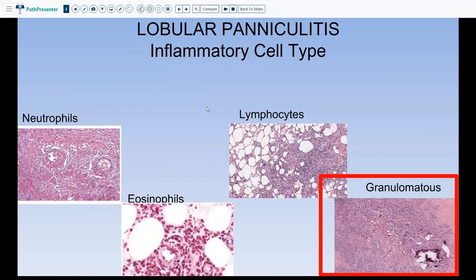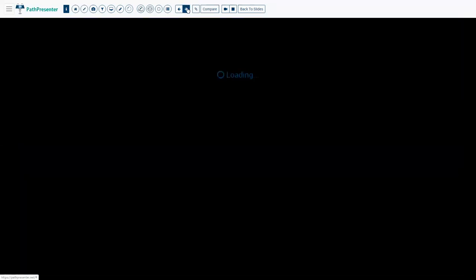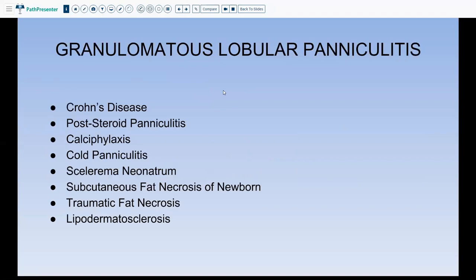Moving on to granulomatous lobular paniculitis — when you see a lot of giant cells and granulomas — there are many conditions that can cause this. Common ones to know include Crohn's disease, post-steroid paniculitis, calciphylaxis, cold paniculitis, sclerema neonatorum, subcutaneous fat necrosis of the newborn, traumatic fat necrosis, and lipodermatosclerosis.